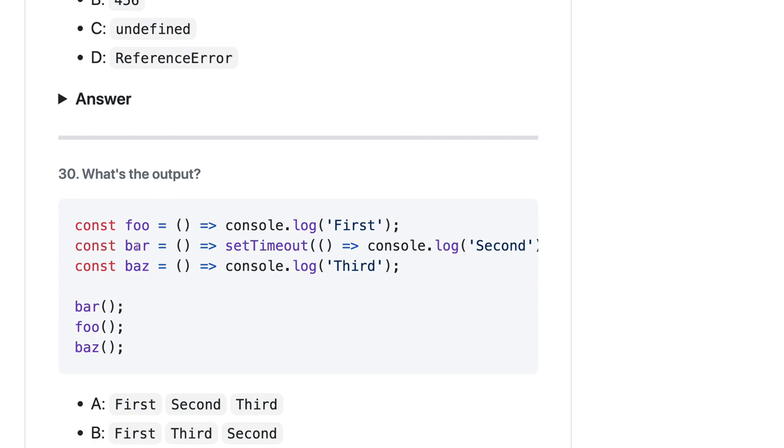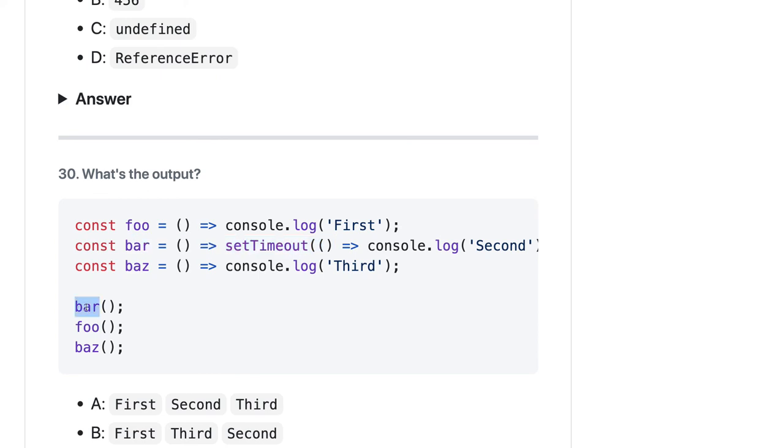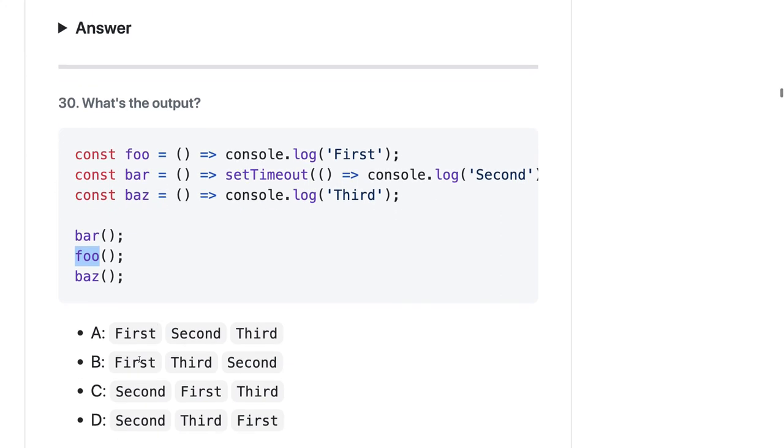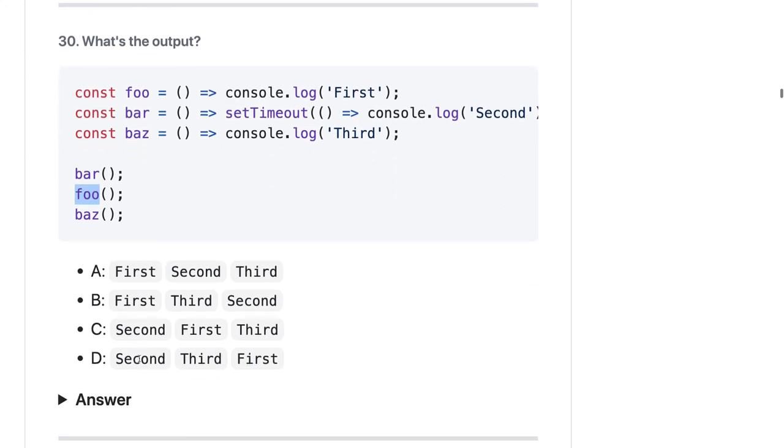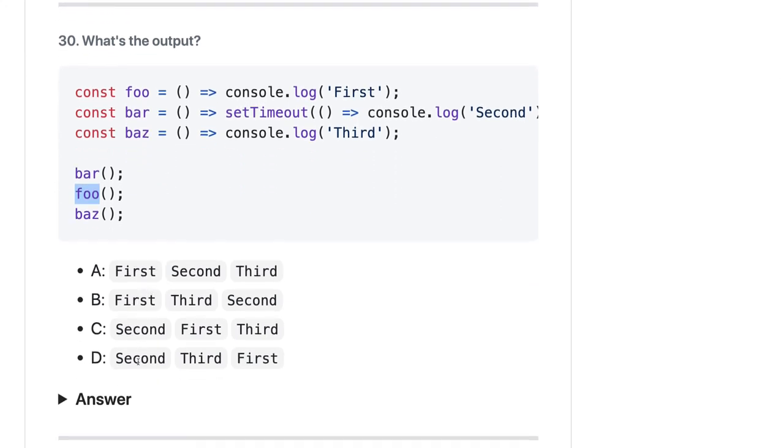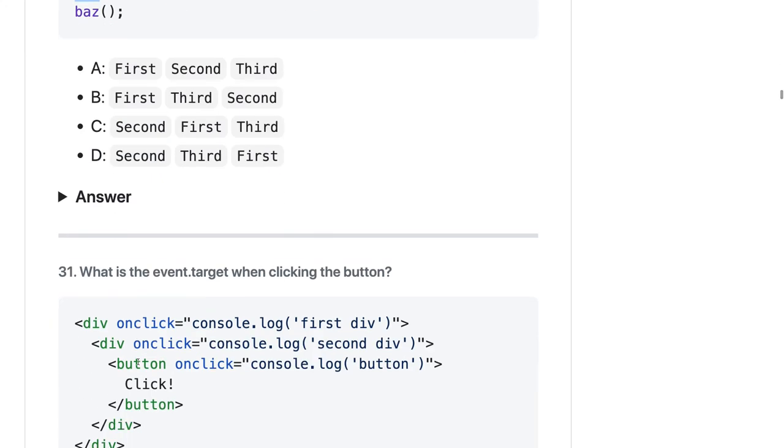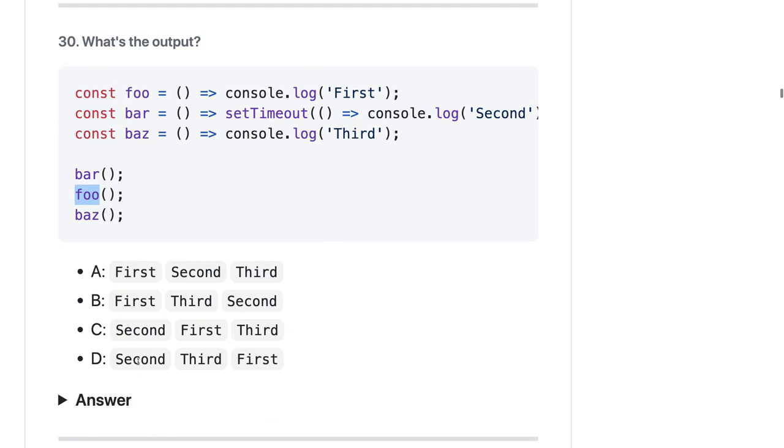The third one is: here we're calling bar, foo, baz, right? So bar is having some setTimeout expression - bar, foo, baz. SetTimeout will take time. It's single-threaded and non-blocking code, so you will get first bar, who will print first and third, then second. First, third, and second - first, third, and second is the output. Okay, so let's talk about in the next video. Let's talk about the fourth set of questions.